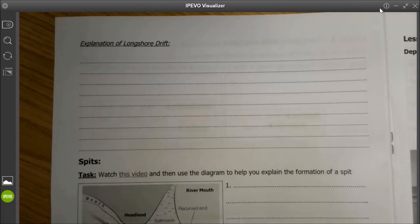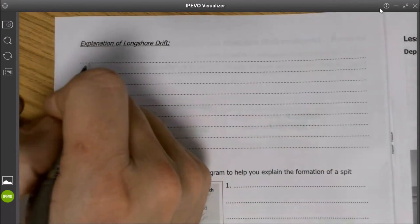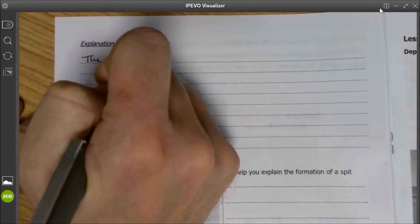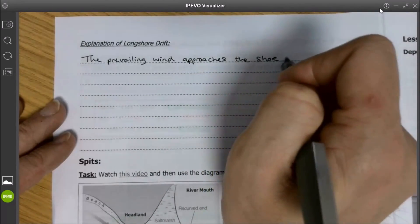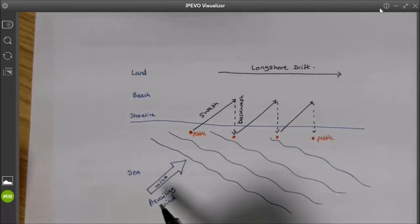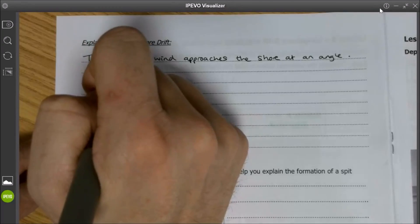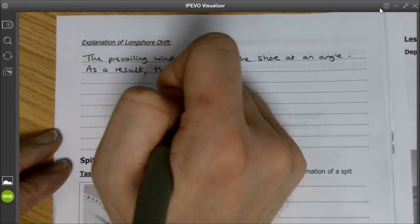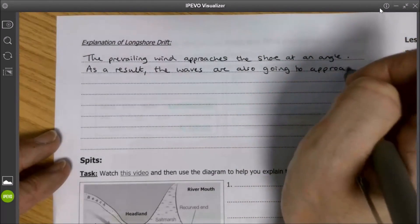What I want us to do now is build up an explanation which talks through the process of longshore drift in a nice concise paragraph. The first thing we need to say about longshore drift is about the action of the wind. Most importantly, we want to mention that the prevailing wind approaches the shore at an angle. As a result, the waves are also going to approach the shore at the same angle as the wind.